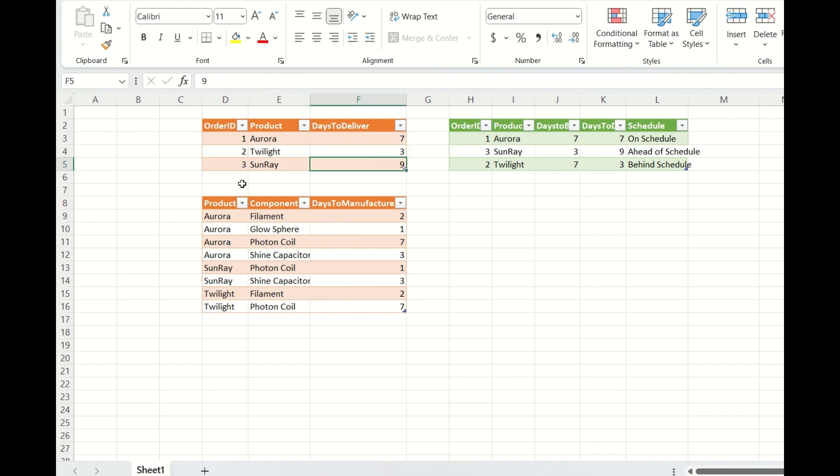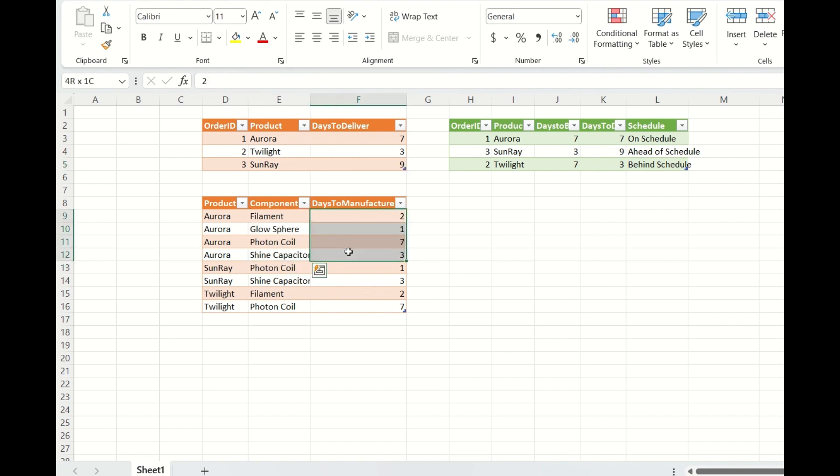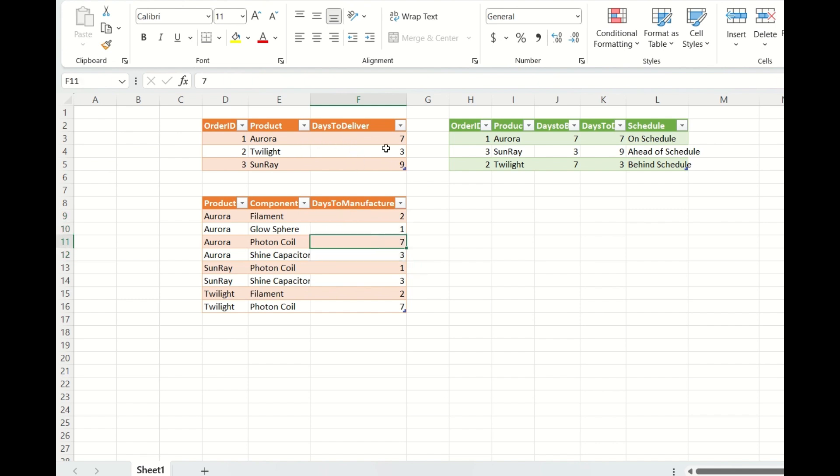And this table contains, for each of the products, it contains some components. And this is the days to manufacture each of the components. So if you see here, the maximum time taken for this particular component is 7. And the days to deliver is required 7. So 7 and 7 is matching. So date of delivery can be on schedule.